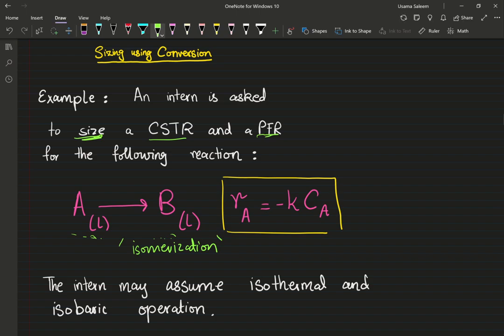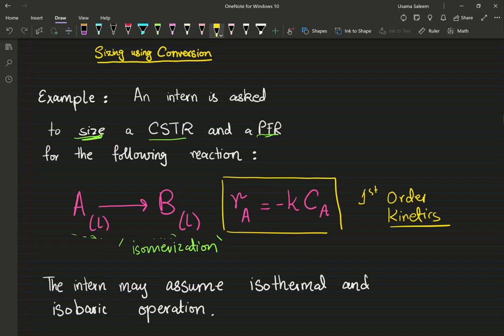We have first-order kinetics — this is a first-order kinetic model; more about that in separate videos. We haven't discussed kinetics in detail yet, but this is a first-order kinetic model. We also have isothermal and isobaric operation — keep that in mind.